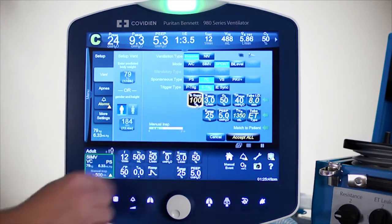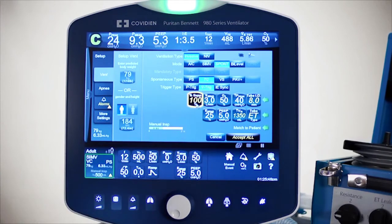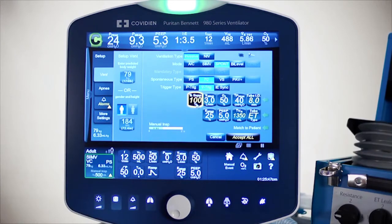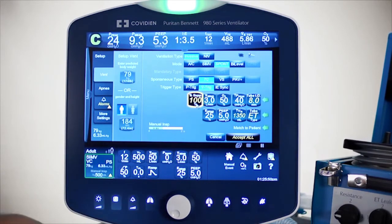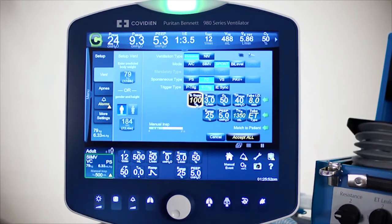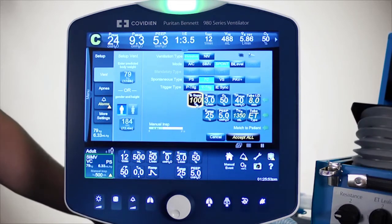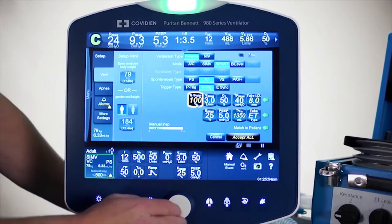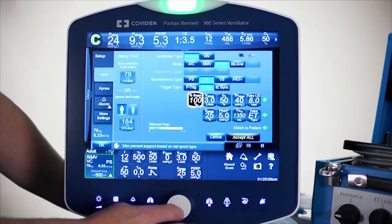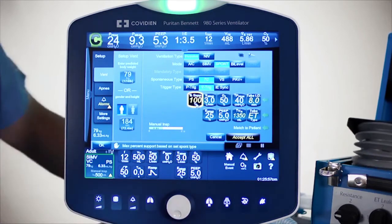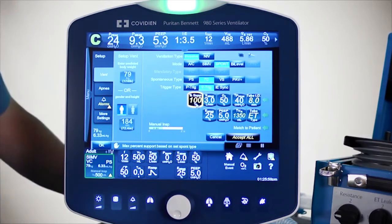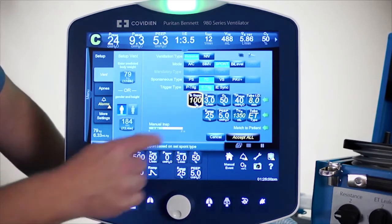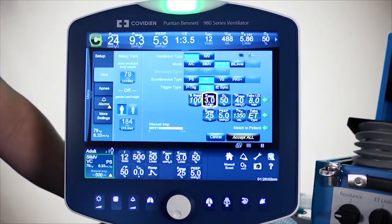There is a percent support setting for how much the operator wants to set in terms of overcoming the airway resistance and the work associated with breathing through artificial airways. You can adjust that anywhere from 10% all the way up to 100%. I'm going to go ahead and leave it at 100%. There's your normal sensitivity.